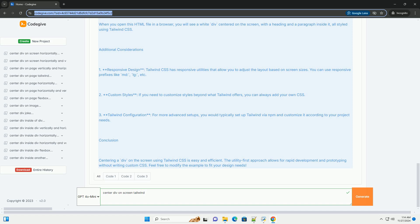Three, Centered DIV - the DIV that we want to center has several Tailwind classes. BG White sets the background color to white. P8 applies padding of 2RAM (32PX) on all sides.